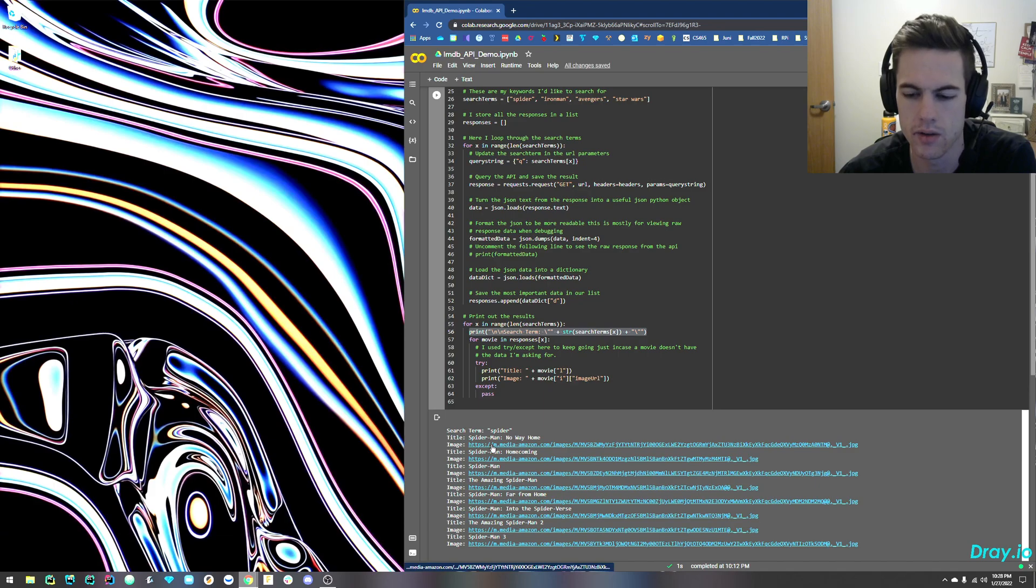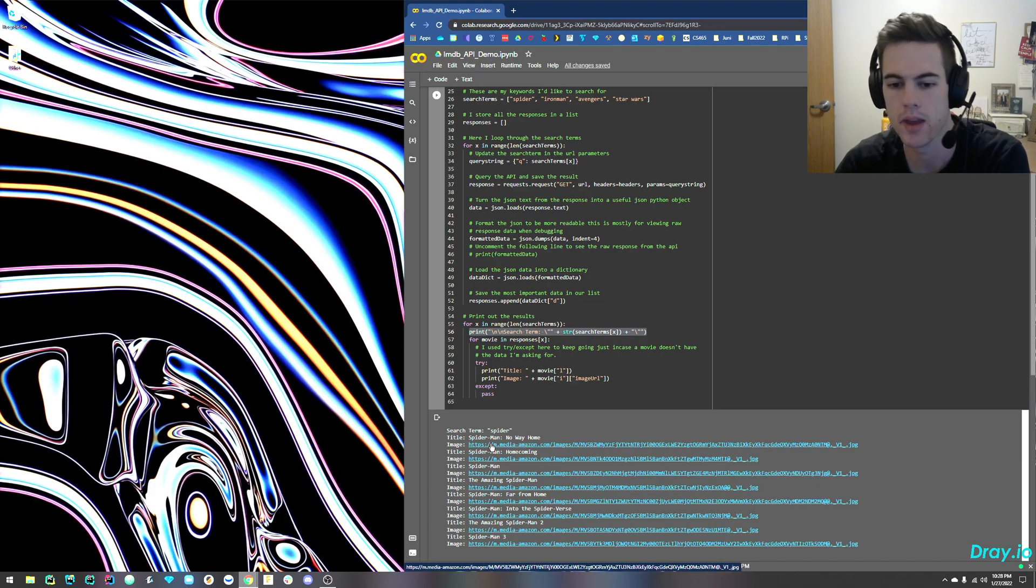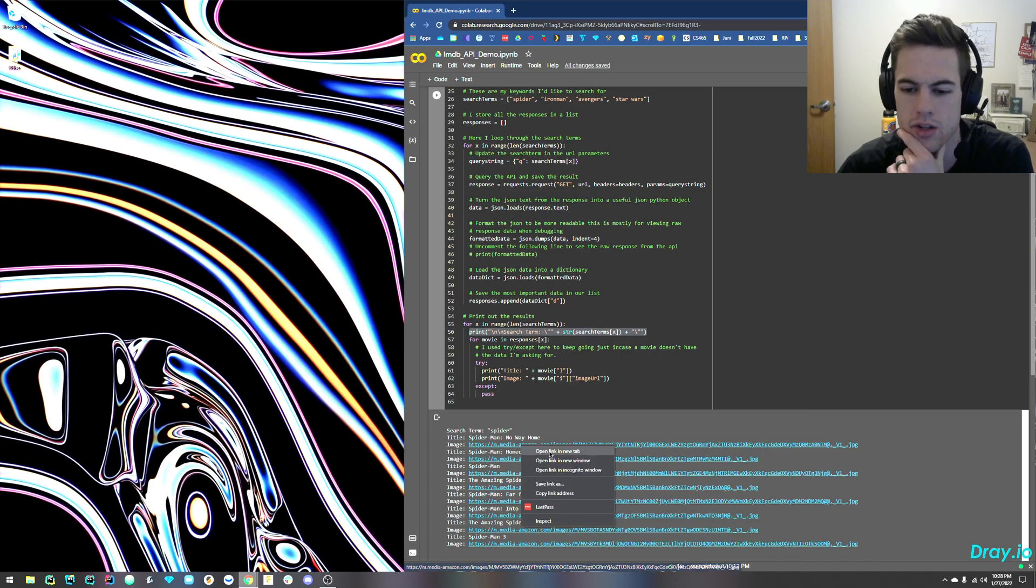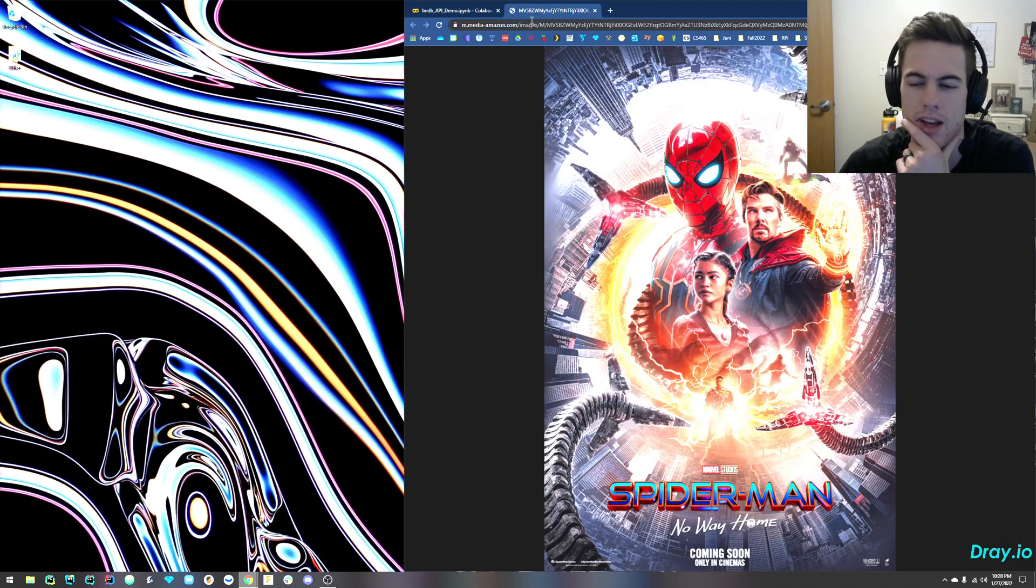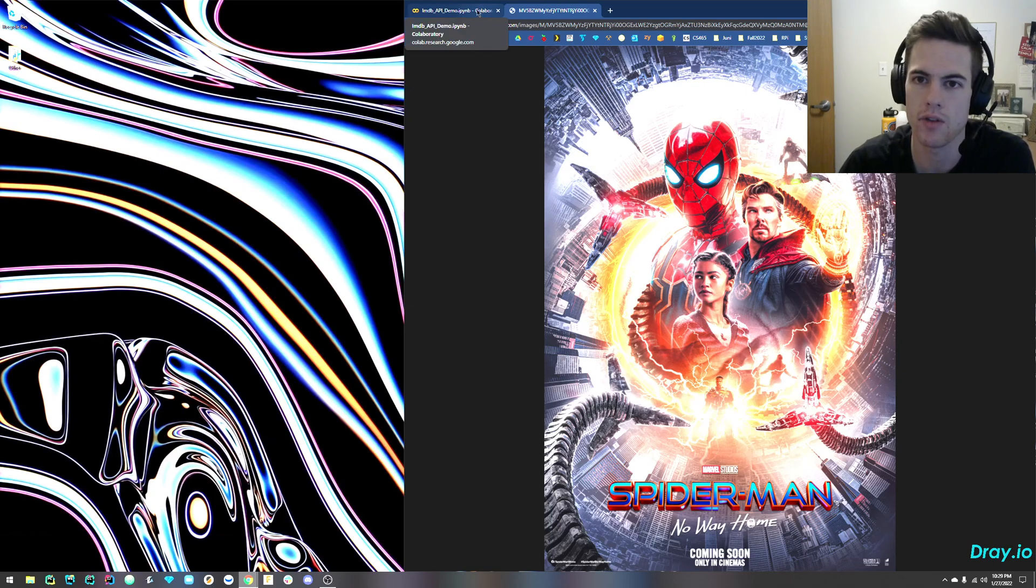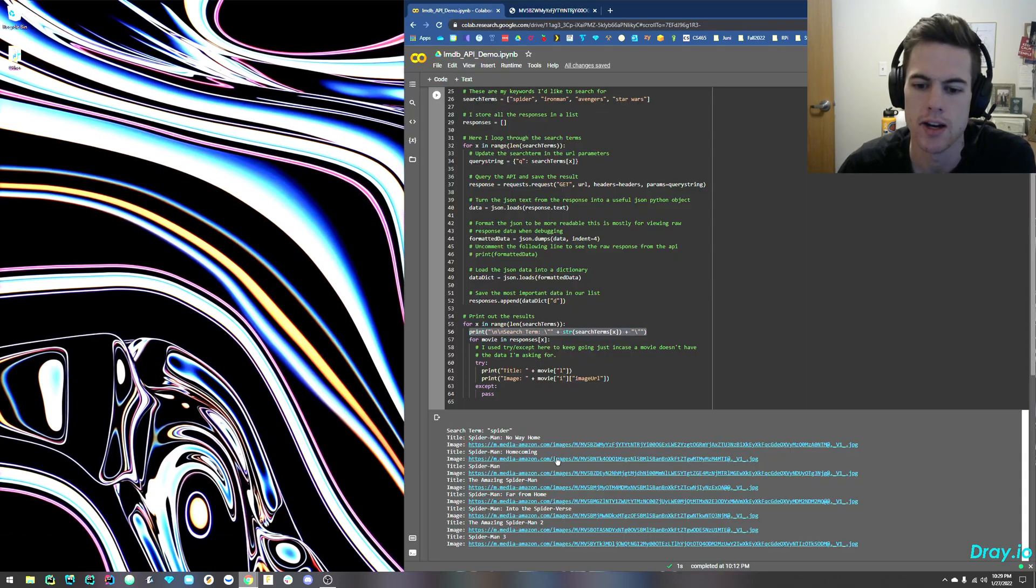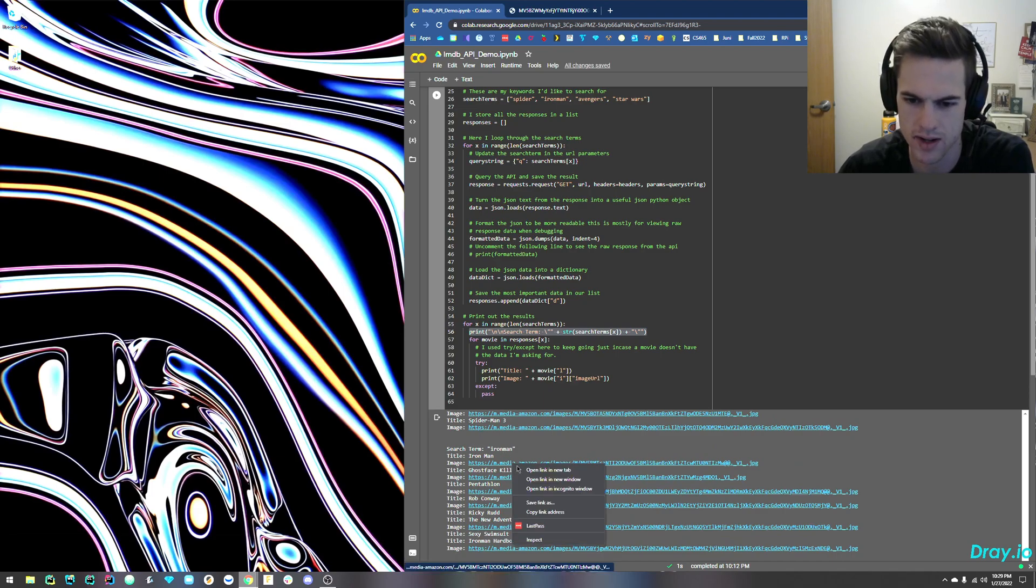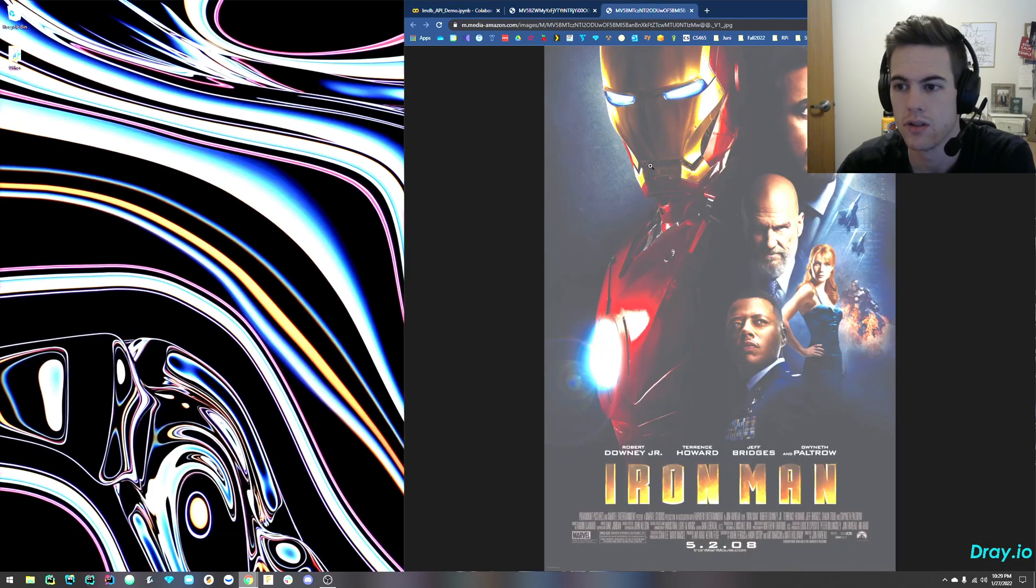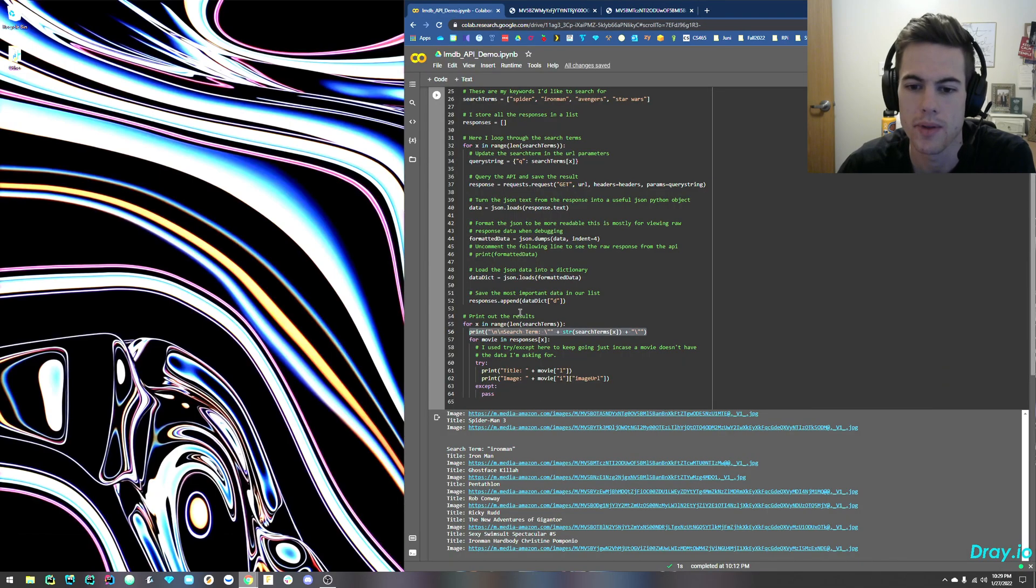So for No Way Home, it gave me this. Let's go ahead and just open that up. We can see what it looks like. Cool. We got this awesome cover page. We can come down here. So it queried Iron Man. Let's see what this first one is. Awesome. Yeah, I like that one.